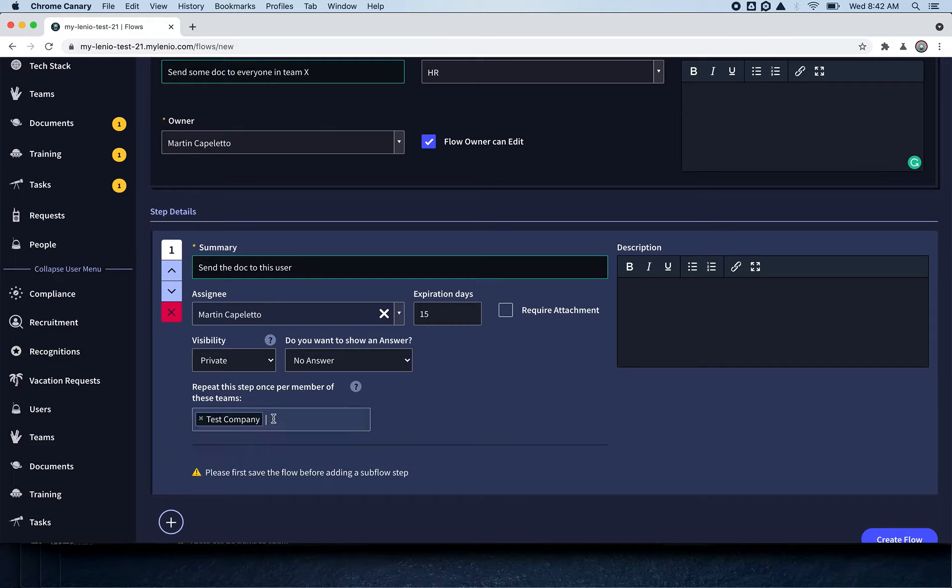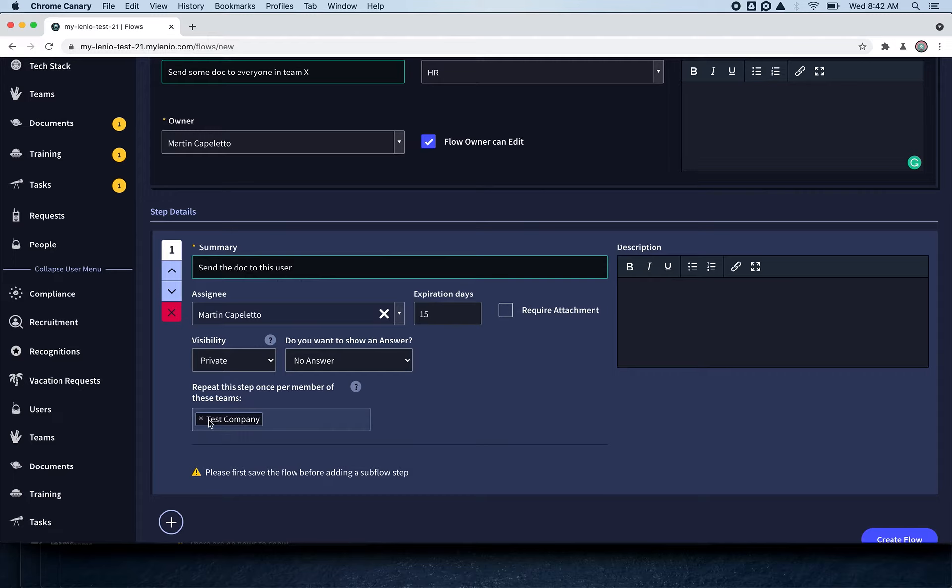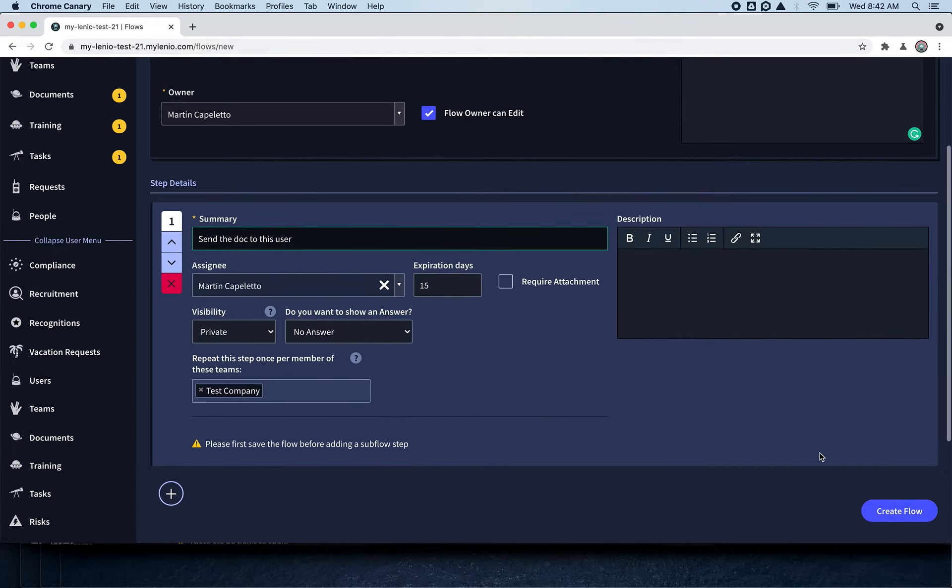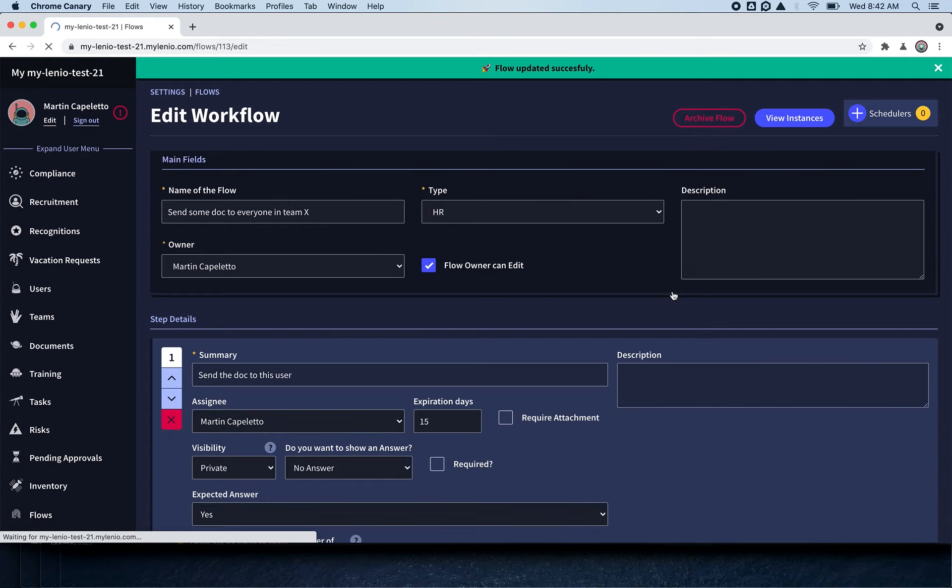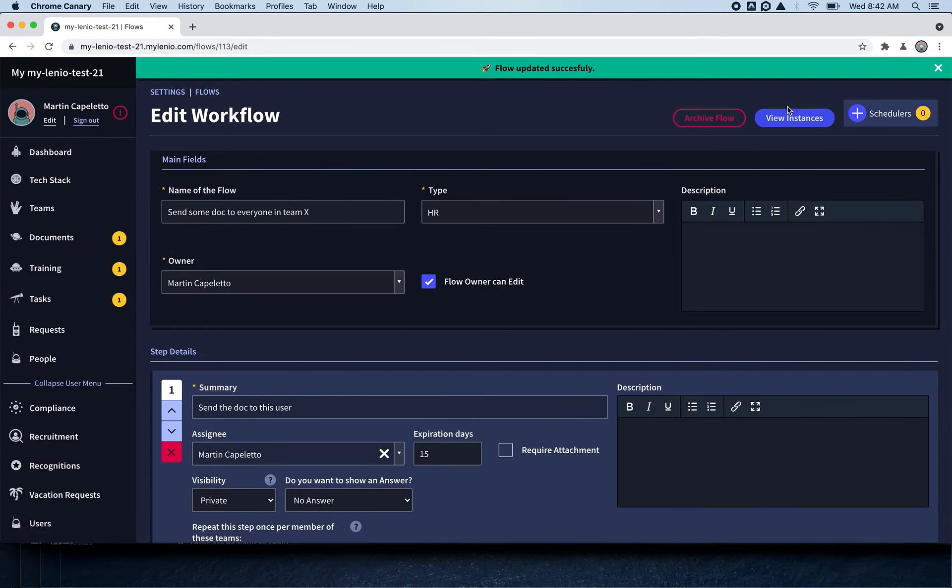What this is going to do is create a flow, and when you start this flow it's going to create one step per member of this team. We're going to show you—it's going to make more sense when we see it working.